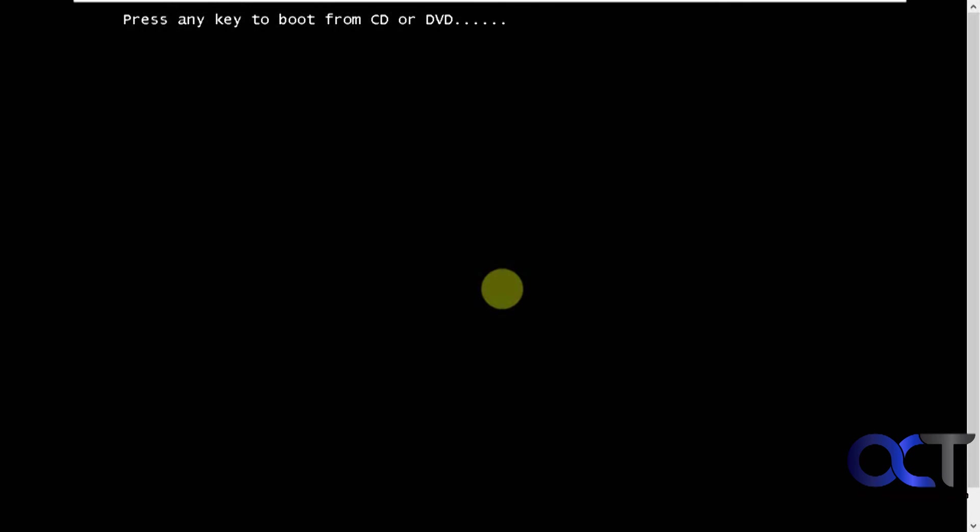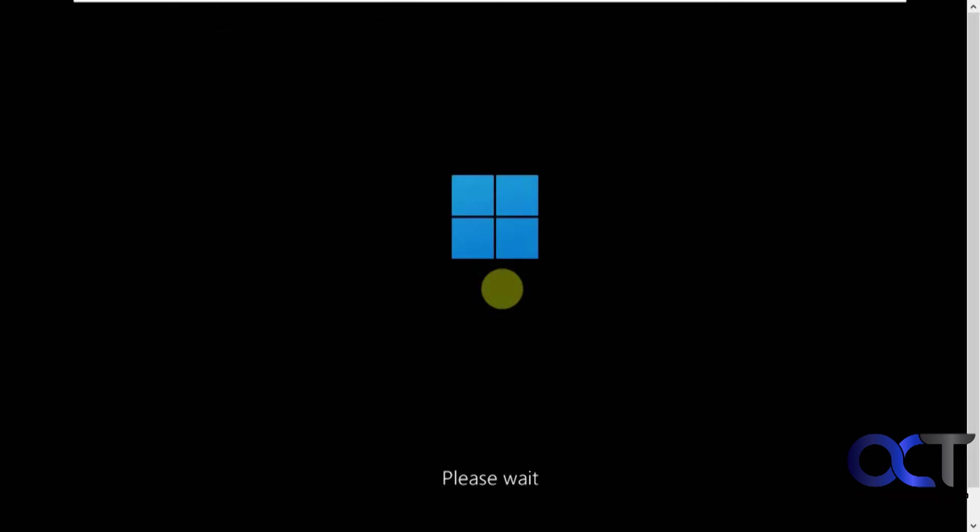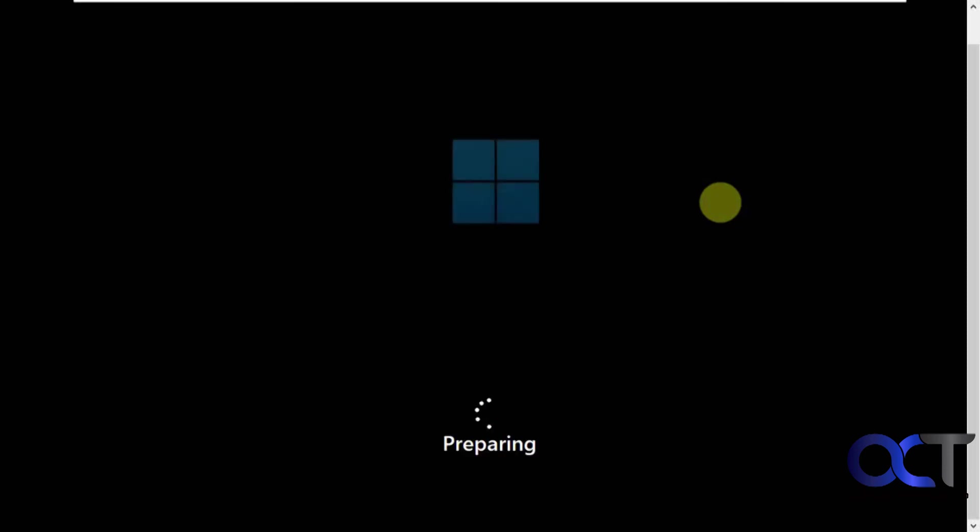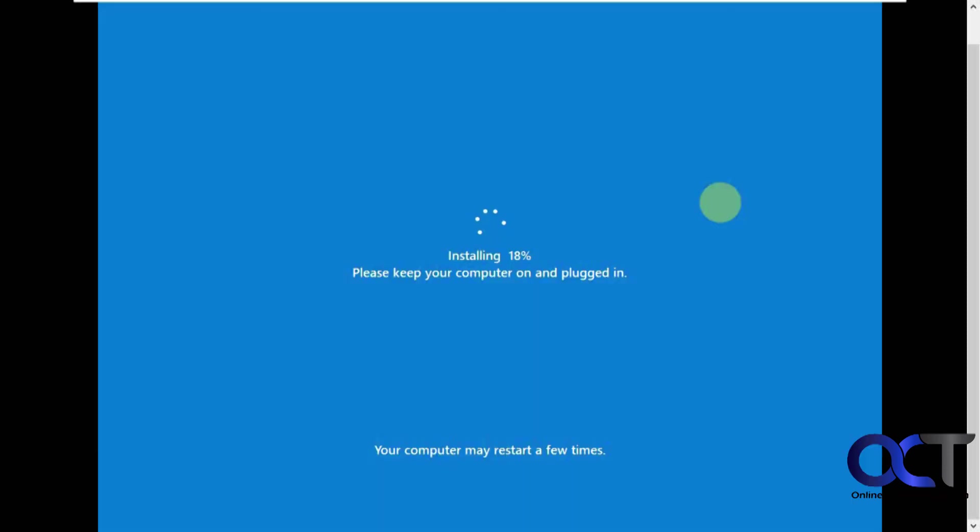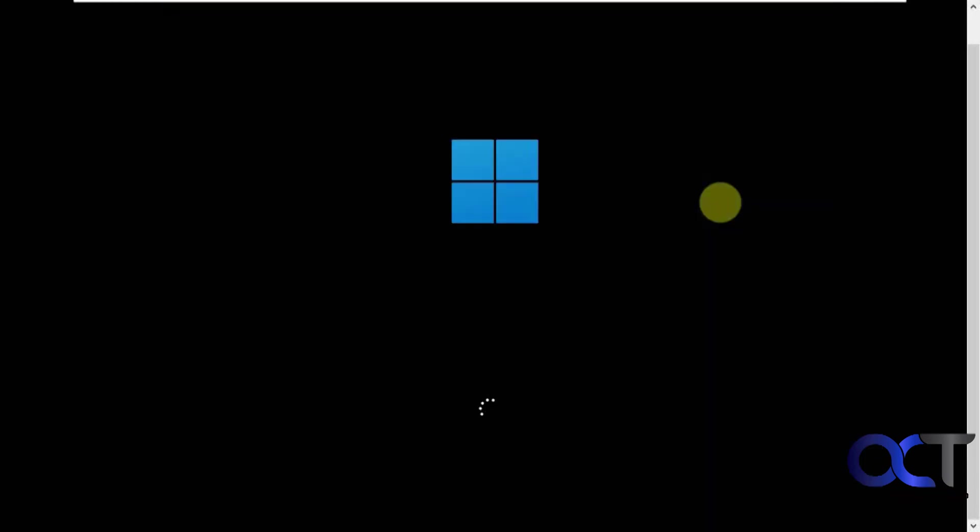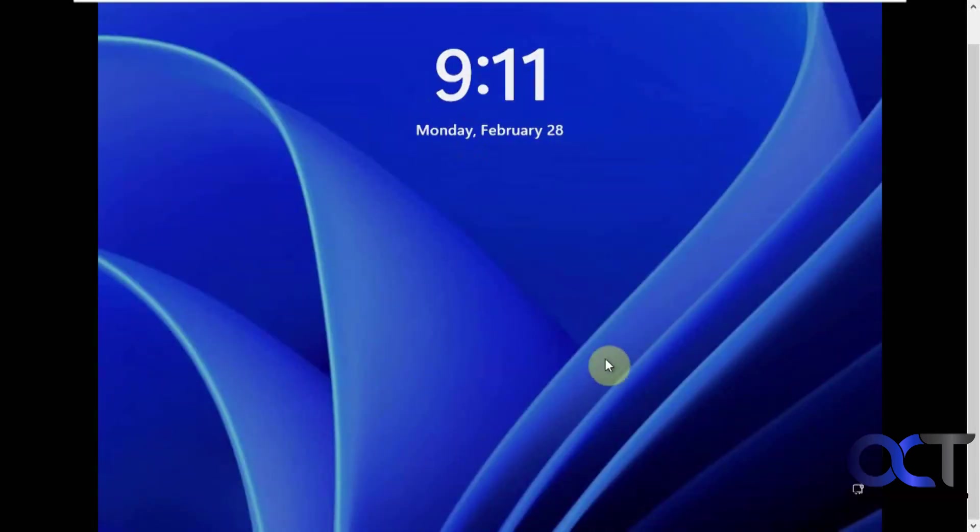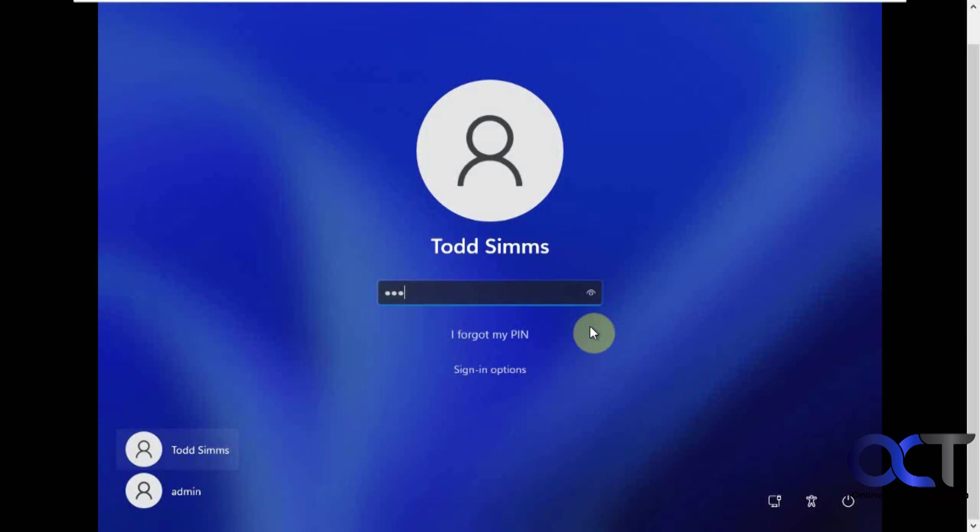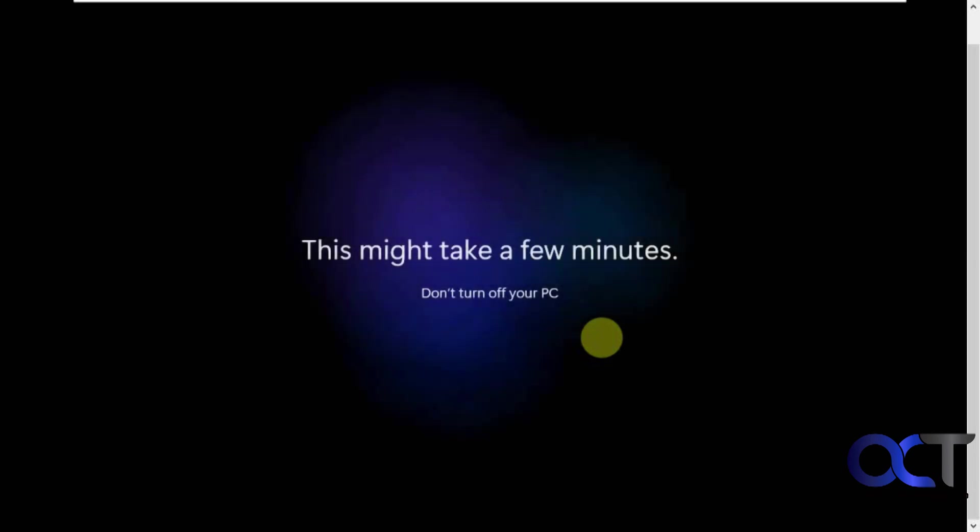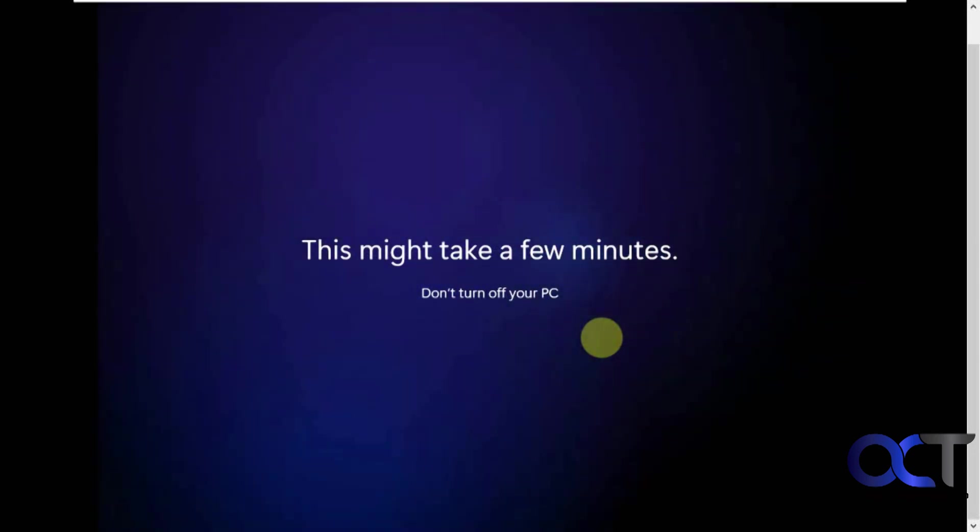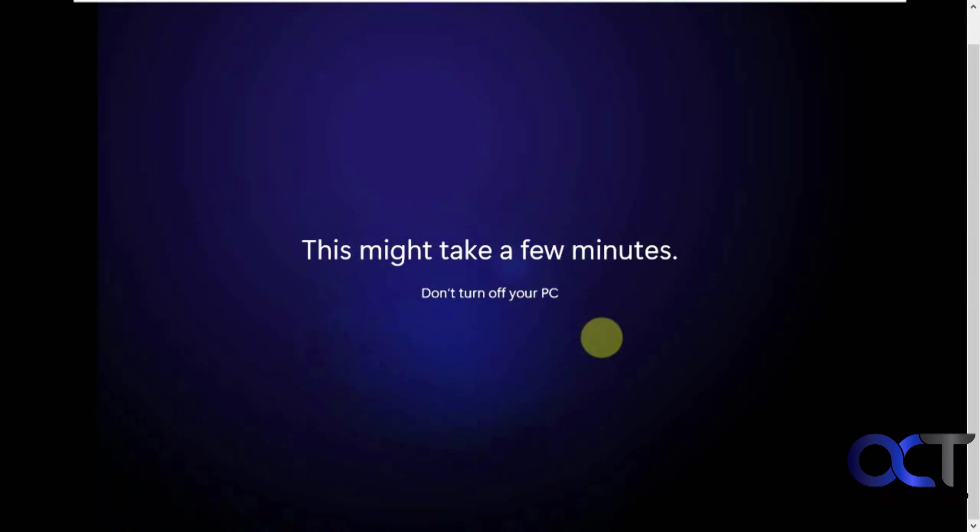So now the computer is rebooting. Now we're back at the login screen. Let's see what we got. So now it's going to go through this Windows Hi, getting things ready for you routine that it normally does if you add a new user to Windows, or if you have a new Windows computer. So this takes a few more minutes. So it's pretty much acting like it's a new installation of Windows, which it technically is.